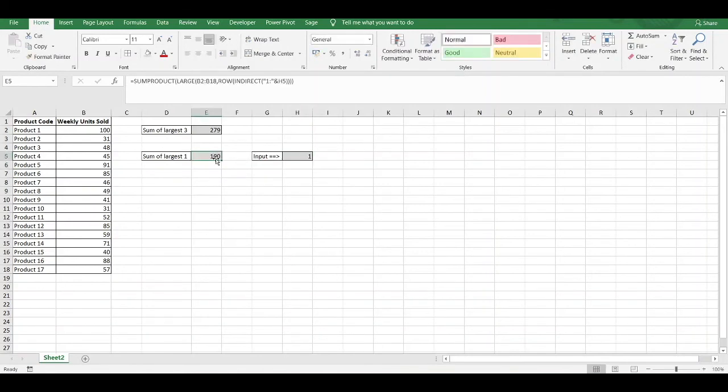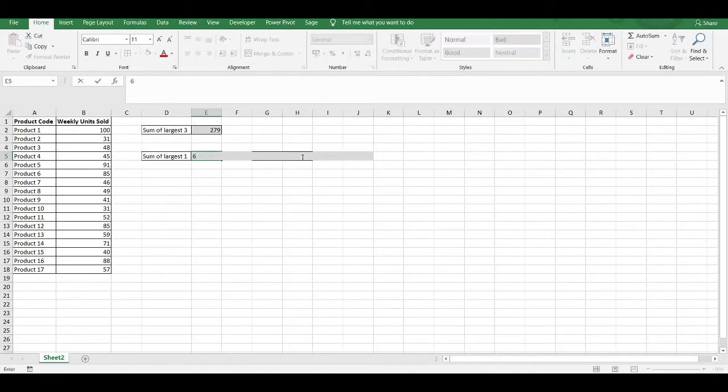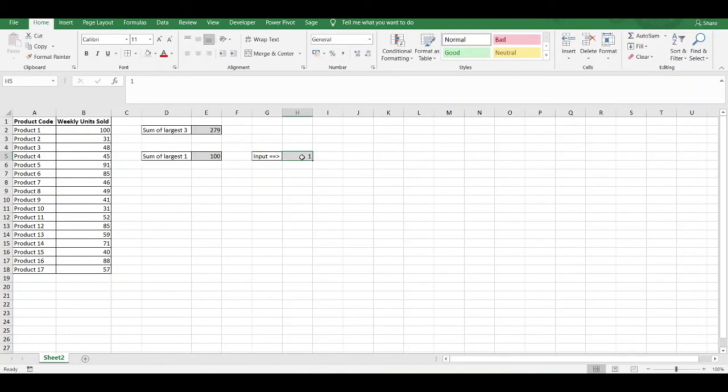If we go back to our formula here, the INDIRECT function is essentially referring to the range 1 to our variable cell reference here. Whatever value you enter here will signify the end of that range. In this case, it's 1 to 1. If I change it to 6, it then becomes 1 to 6.